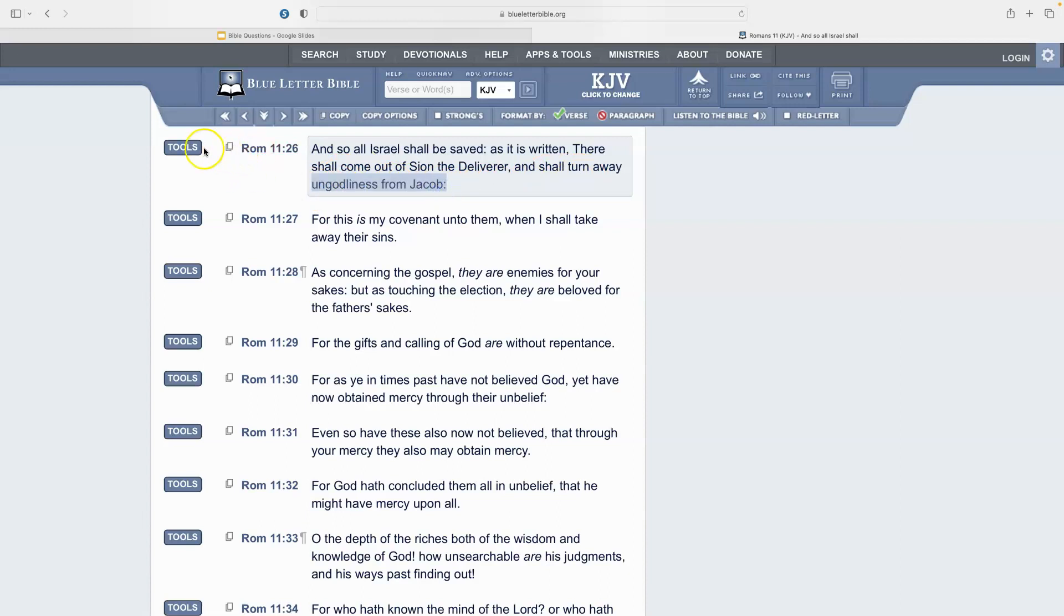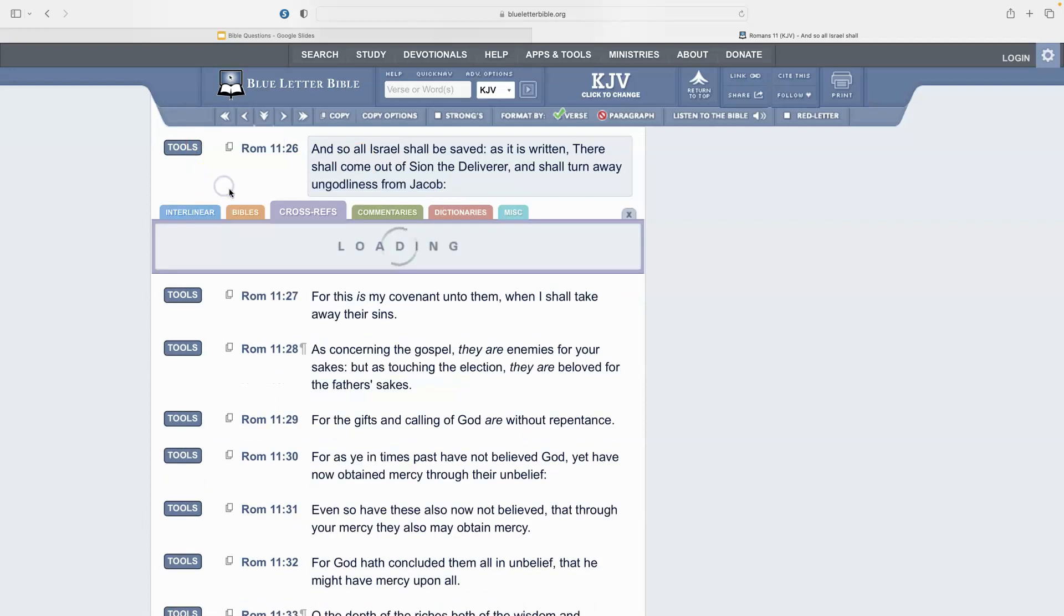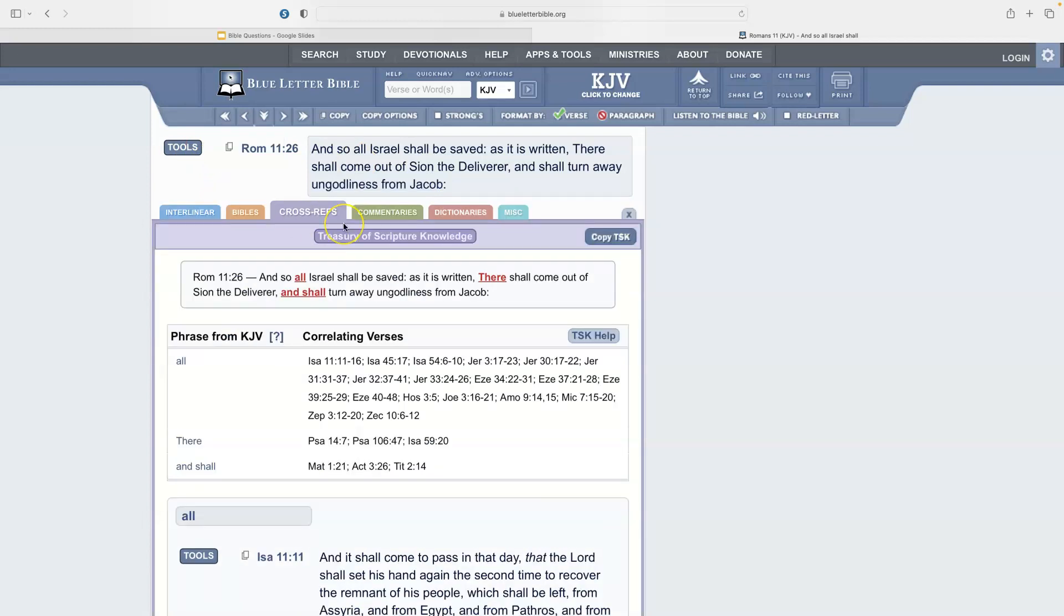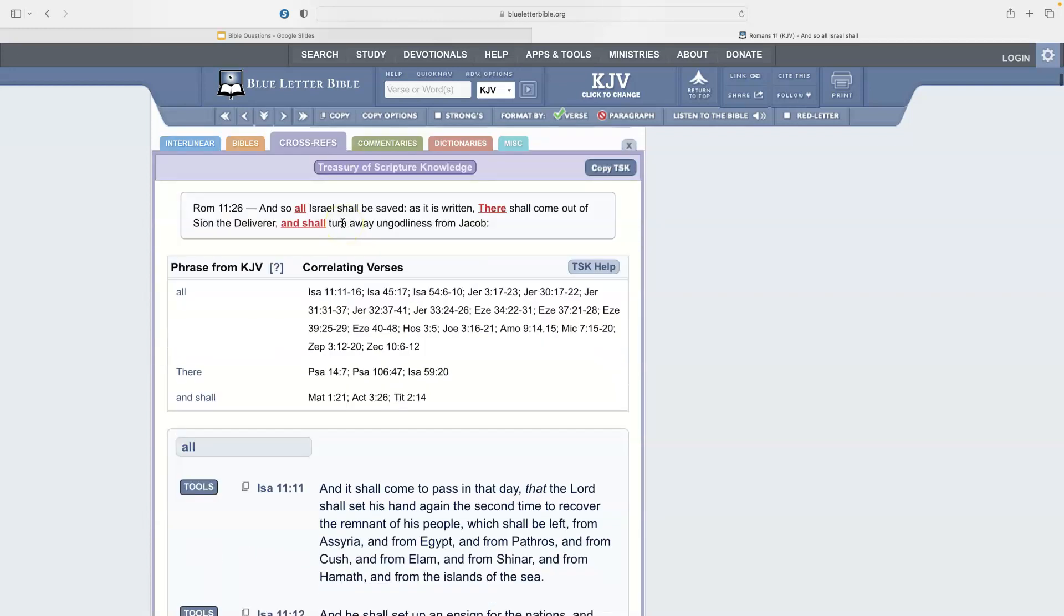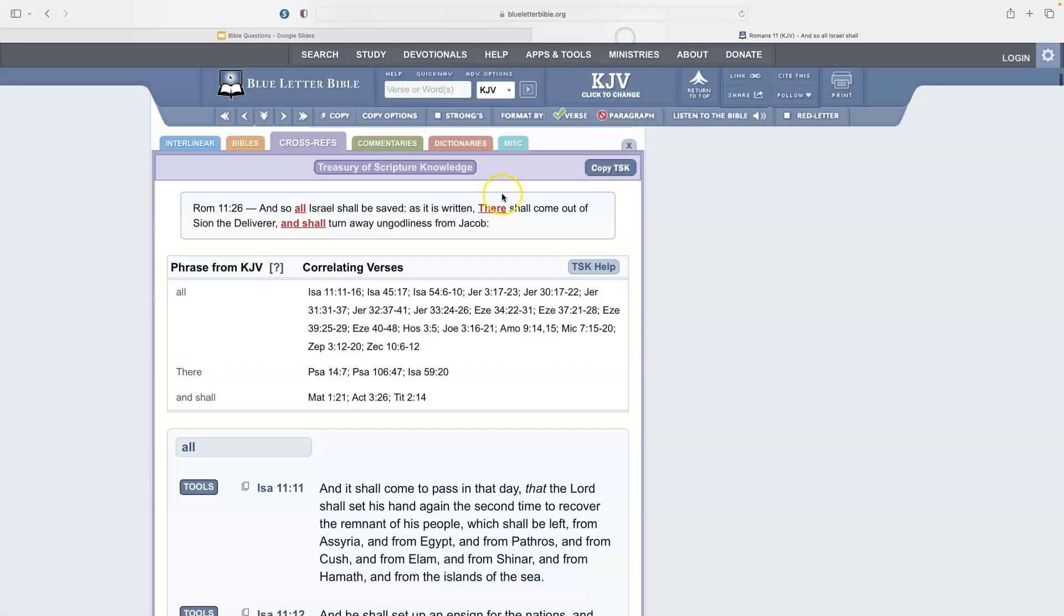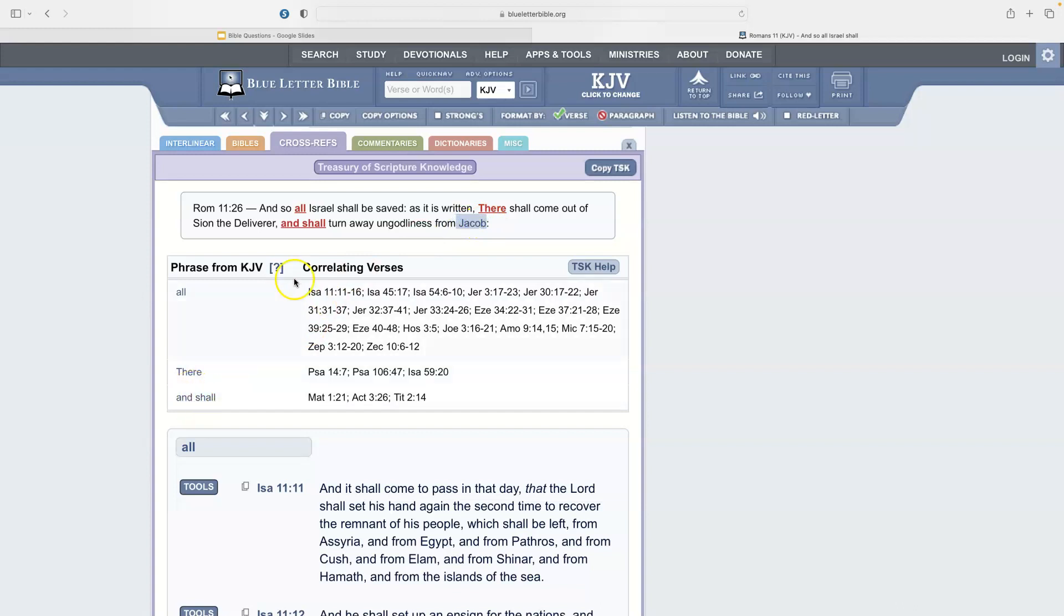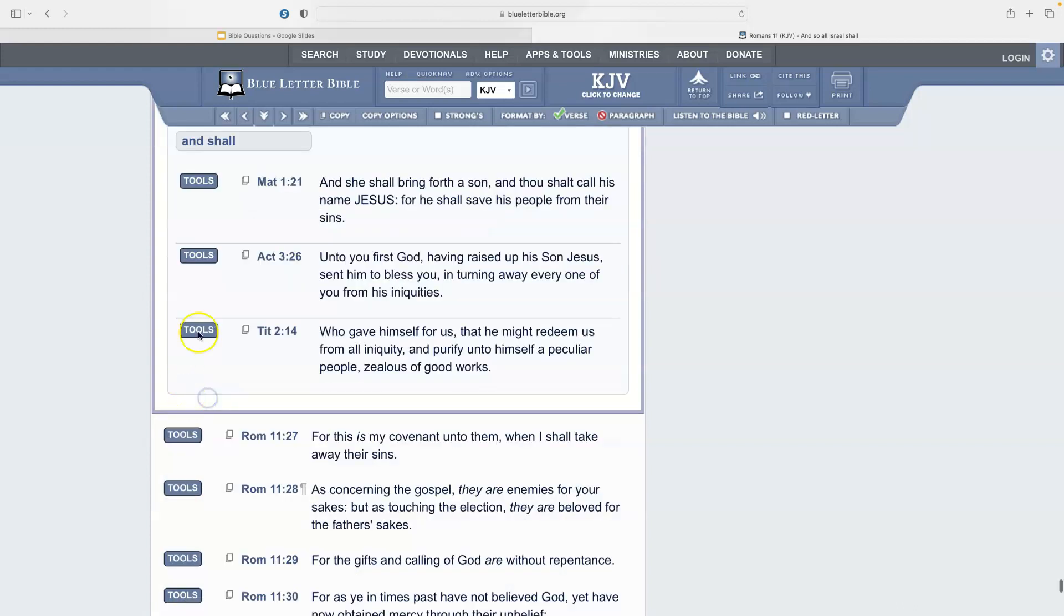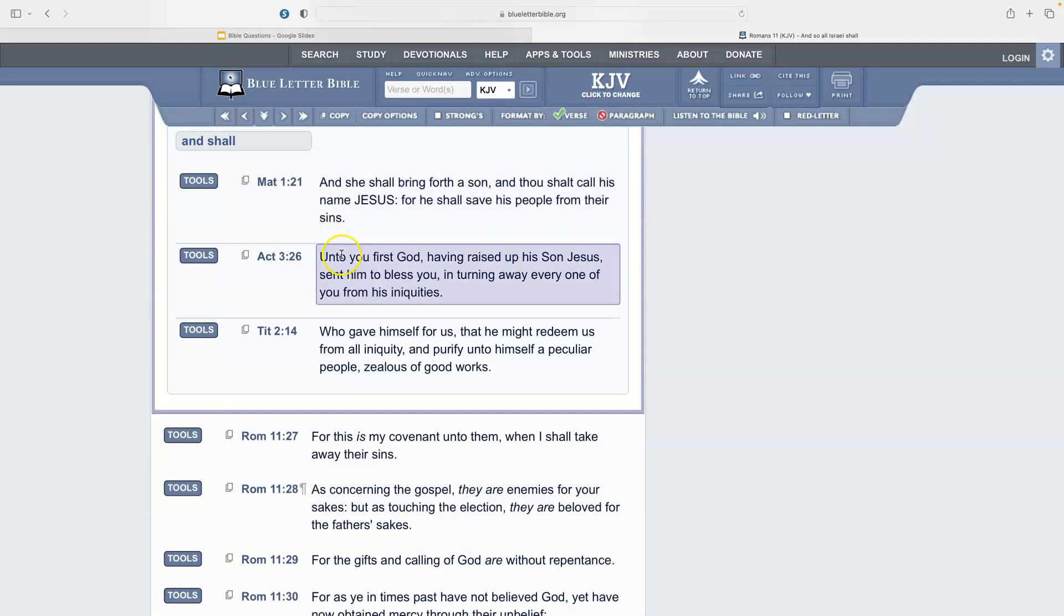So let's go to the cross reference here and we're going to see what that represents. We're going to look at this section here: 'and shall turn away ungodliness from Jacob.' The question is, and so all Israel shall be saved as it is written, so what is happening here? The deliverer is going to turn away ungodliness from Jacob. We're going to read the references to that section of the verse.